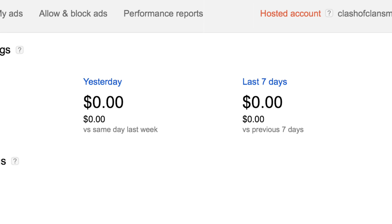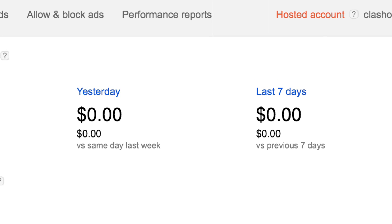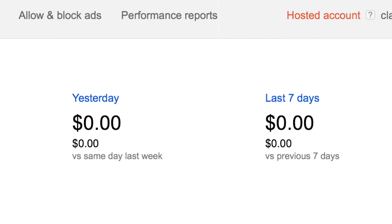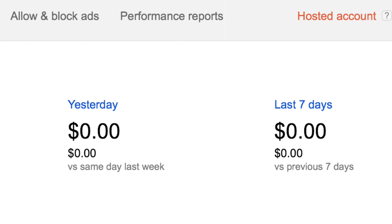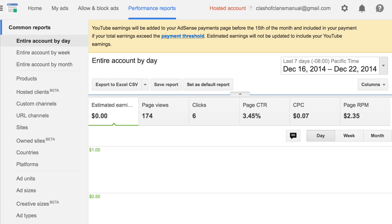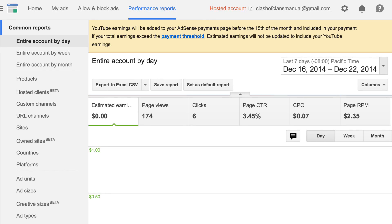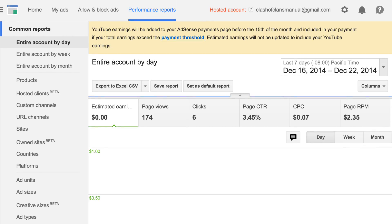I don't know why they're zero. I think it's something with YouTube where it doesn't update your estimated earnings if you have a YouTube account that you're using for this. Just click on Performance Reports, and this page will come up. As you can see, I have all the factors you'd need to make money, but estimated earnings is still zero. That's okay though — we can solve that.